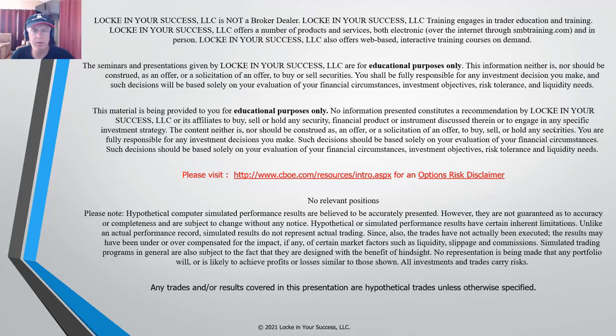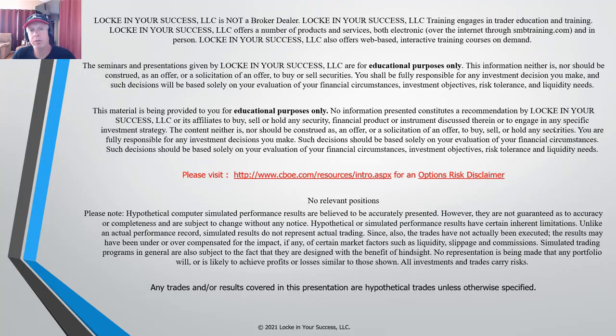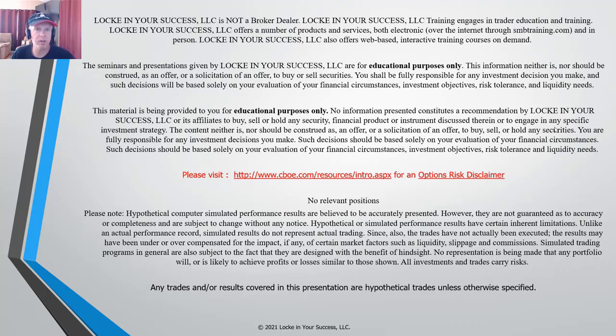I'll let you know this presentation is given for educational purposes only. We're not broker-dealers or financial advisors and we're not making any specific trade recommendations. Also please be aware that your risk in trading options is substantial and please make sure you are aware of all your risks prior to placing any trades.